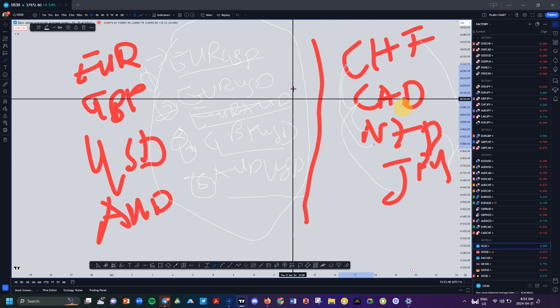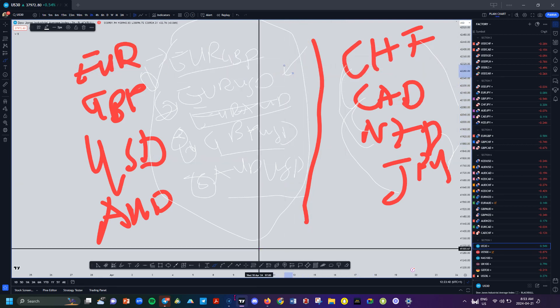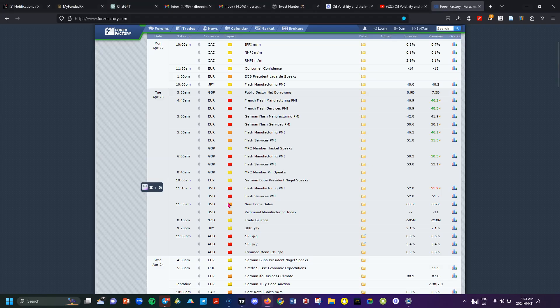If I want to stay away from the directly impacted pairs, I'll trade the indirect pairs: CAD/CHF, NZD/CAD, CAD/JPY, CHF/JPY, NZD/JPY, NZD/CHF. Those are the pairs I'd be interested in if I don't want the direct volatility of the news affecting my trading pair. This is one of the key things I do to select my trading pairs for the week.